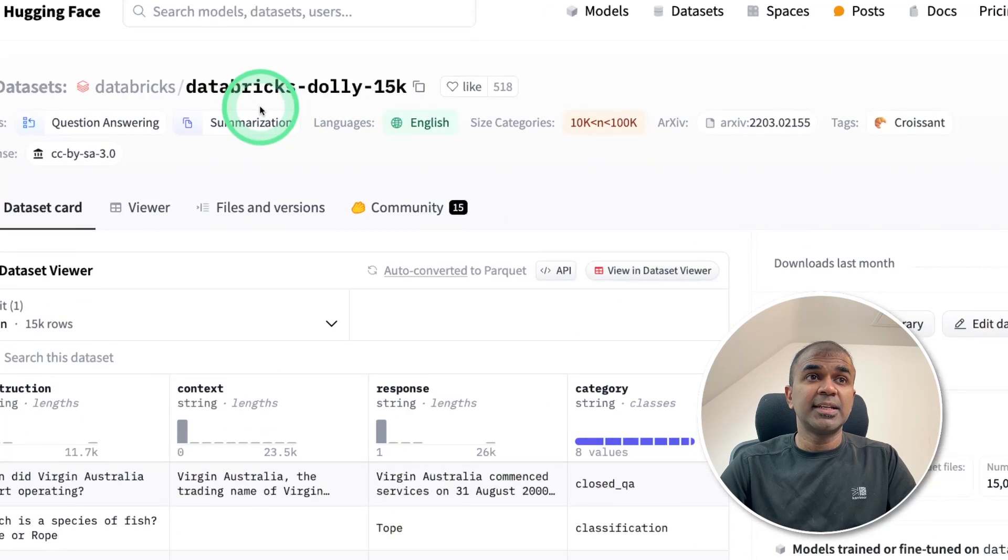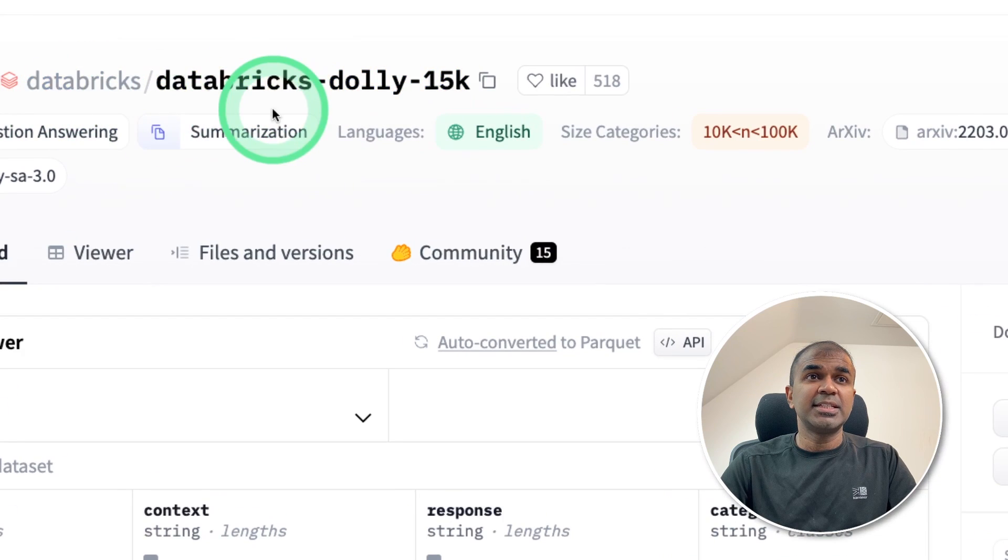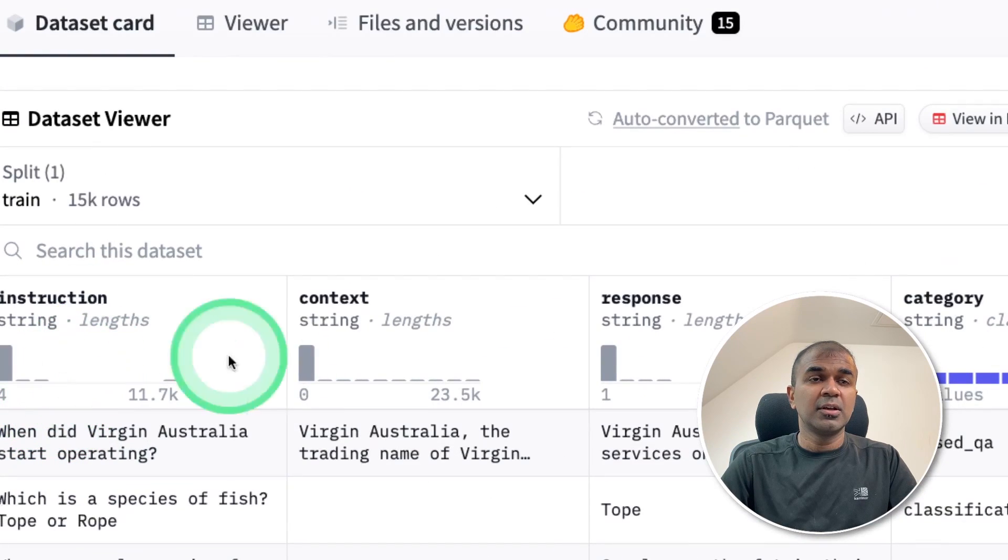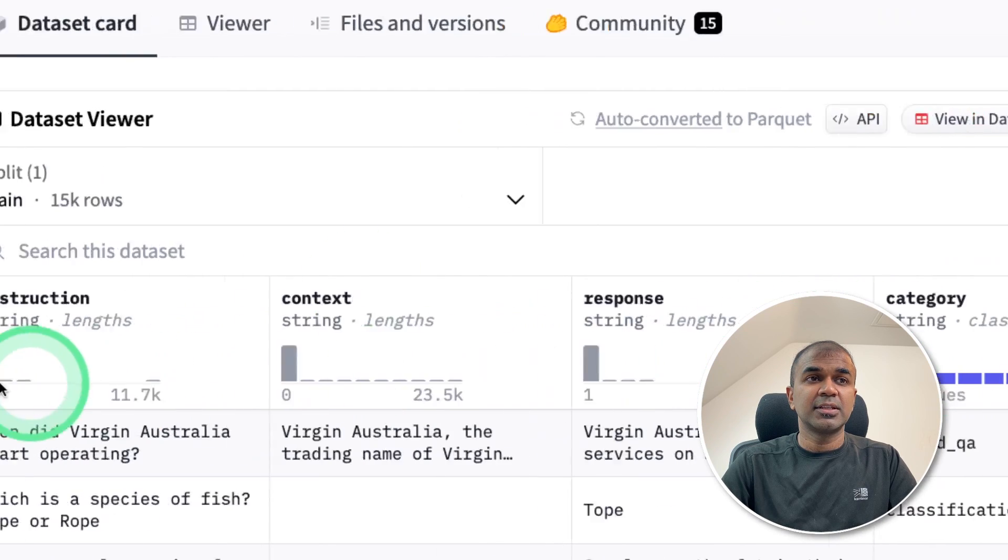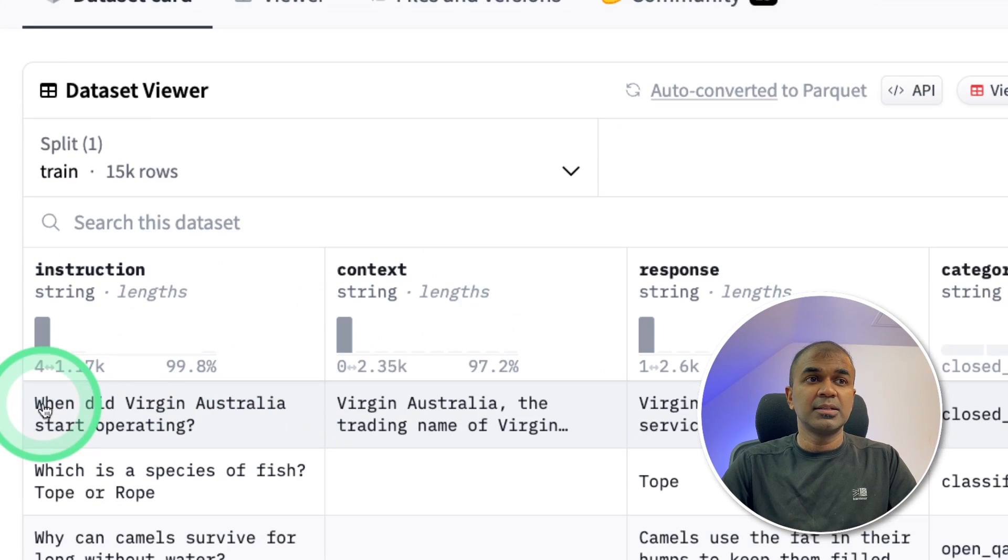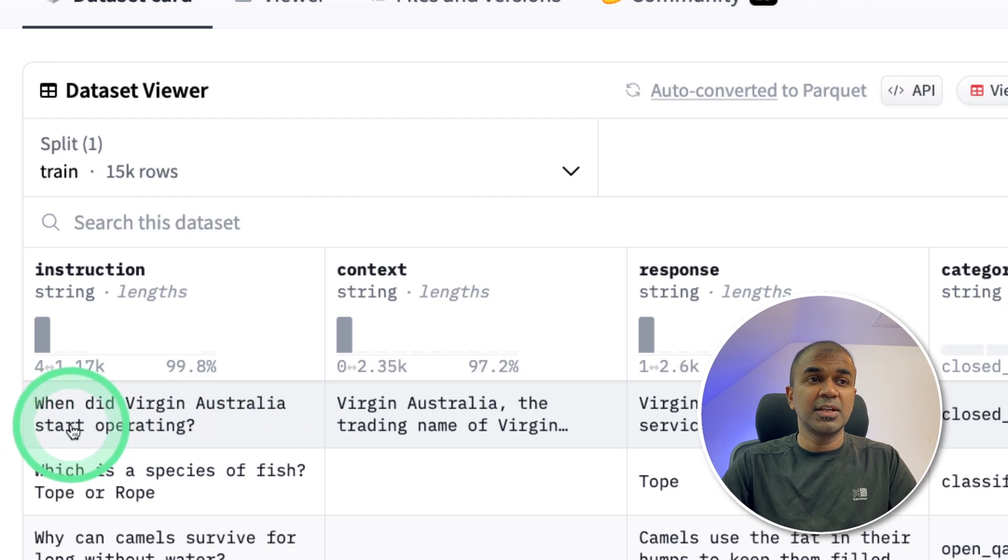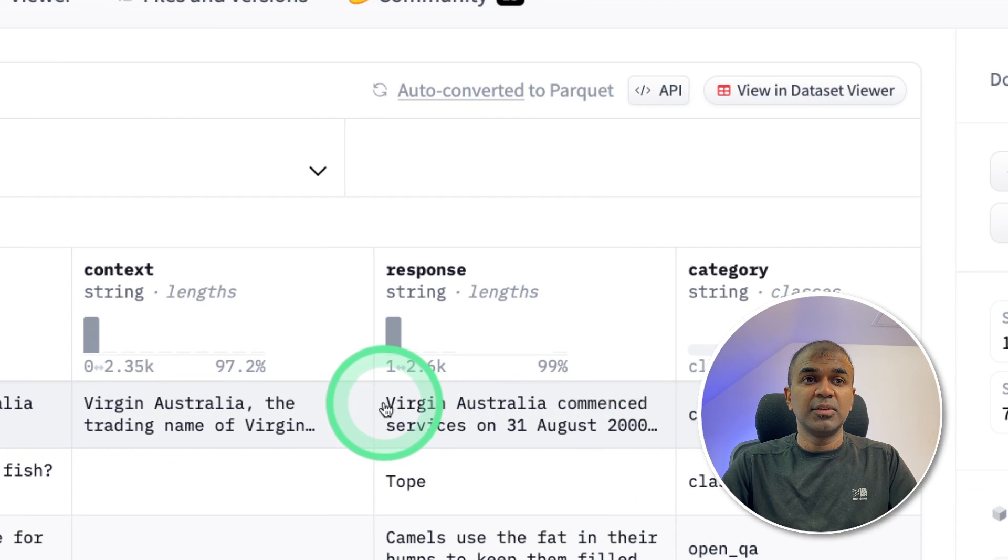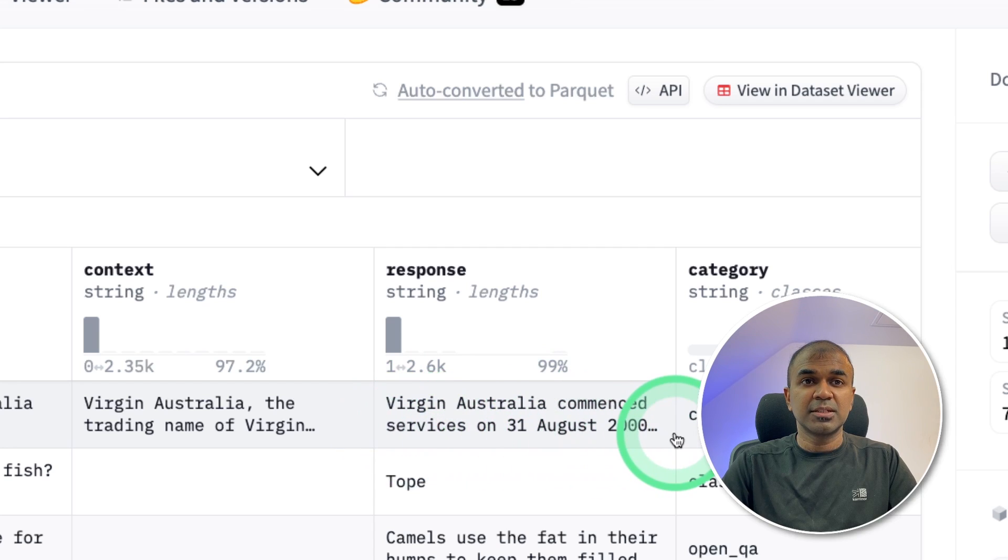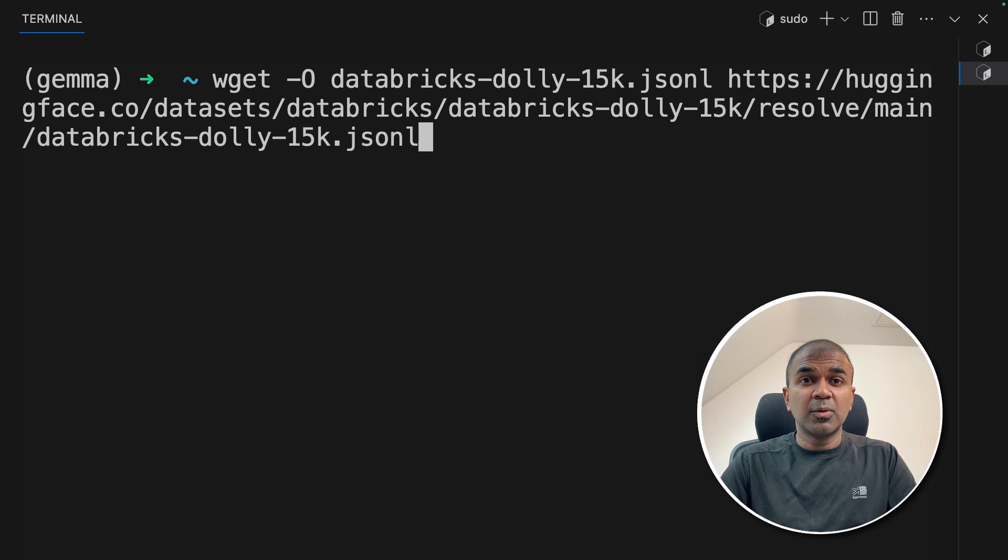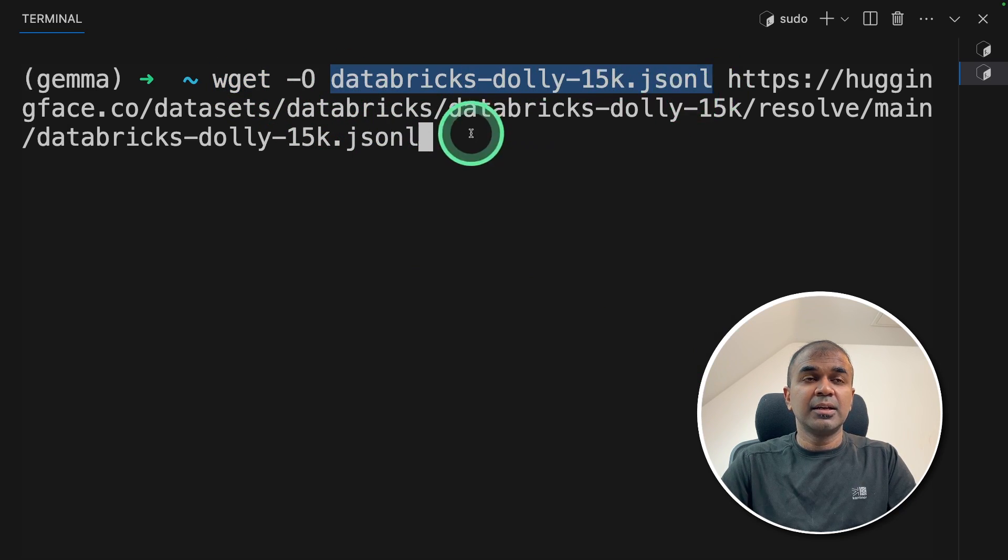Now this is the dataset which we are going to use. Databricks Dolly 15k. So this contains instruction, context, response and category. So basically we are teaching a model such as when did Virgin Australia start operating. Then the large model should respond with Virgin Australia commenced service on 31st August 2000. So it's same like teaching a baby how to respond. Now we need to download using wget and then Databricks Dolly 15k json l and the path.